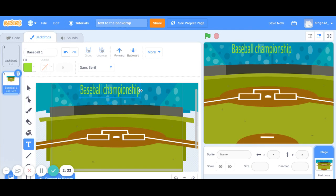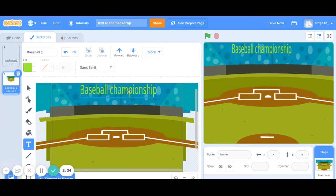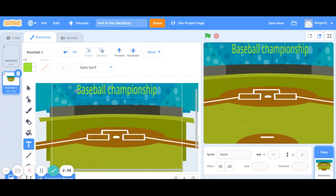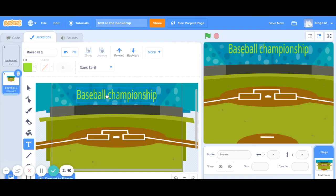I am just going to increase it a little bit and shift the text a little bit down by dragging it